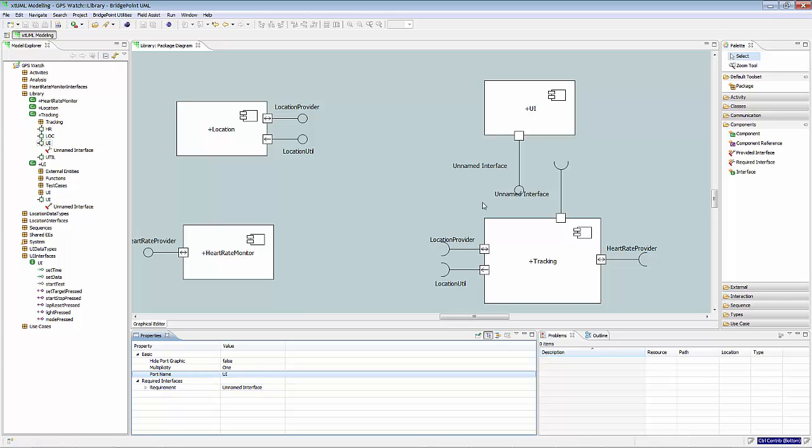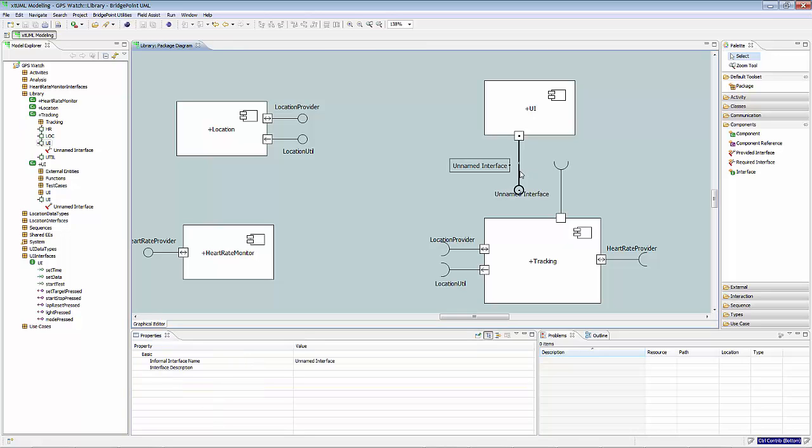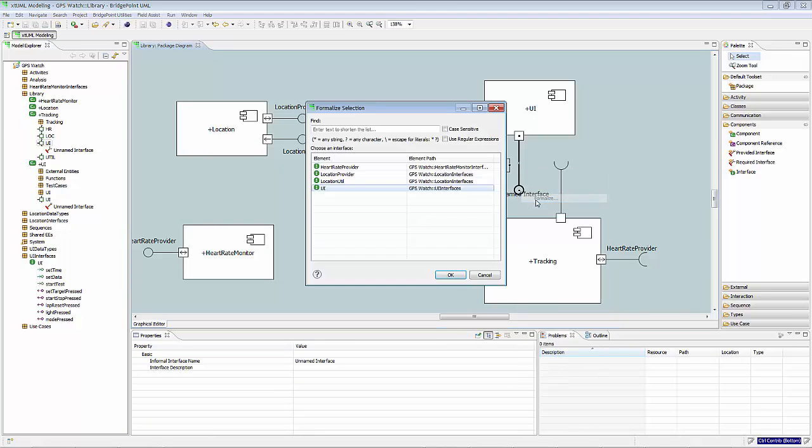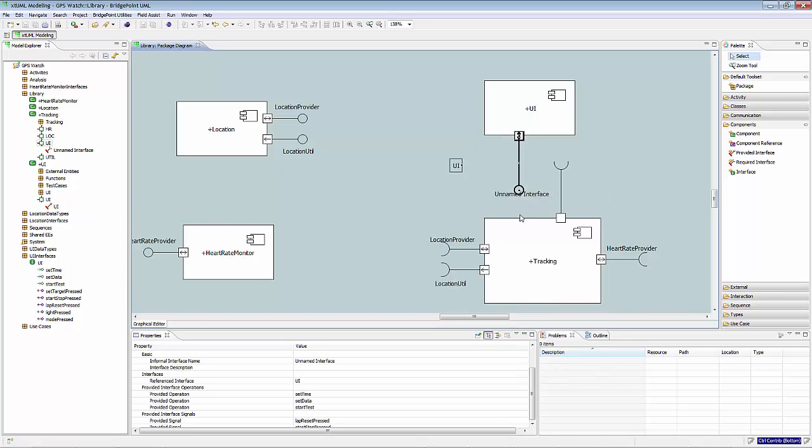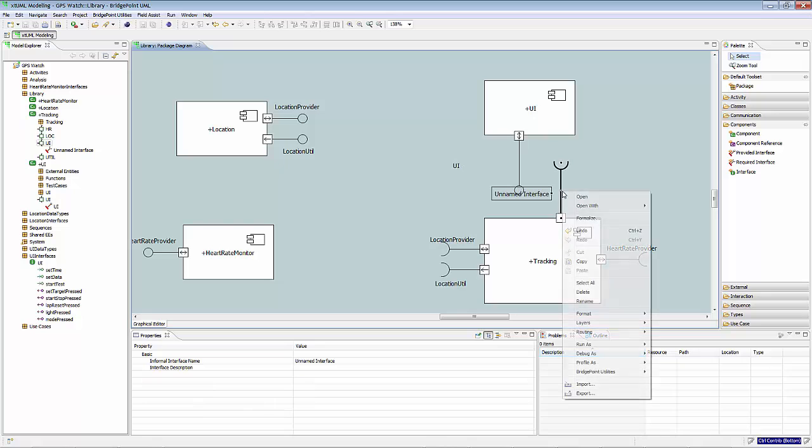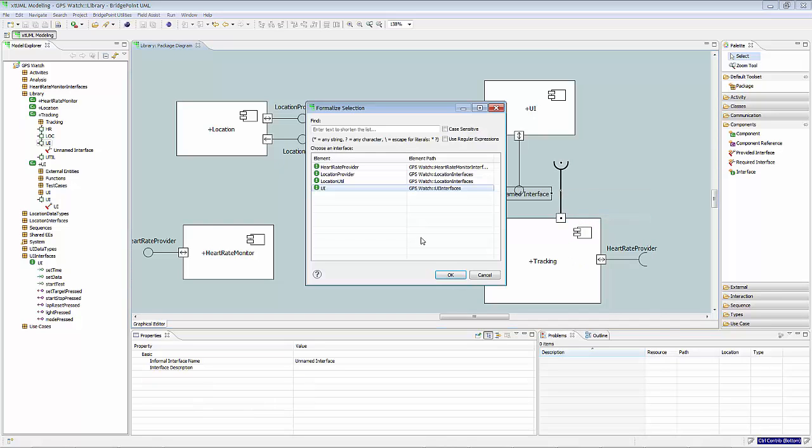It gets tied when the interface is formalized. Like formalizing the provision from the UI component to the UI interface, and doing the same thing for the tracking component.